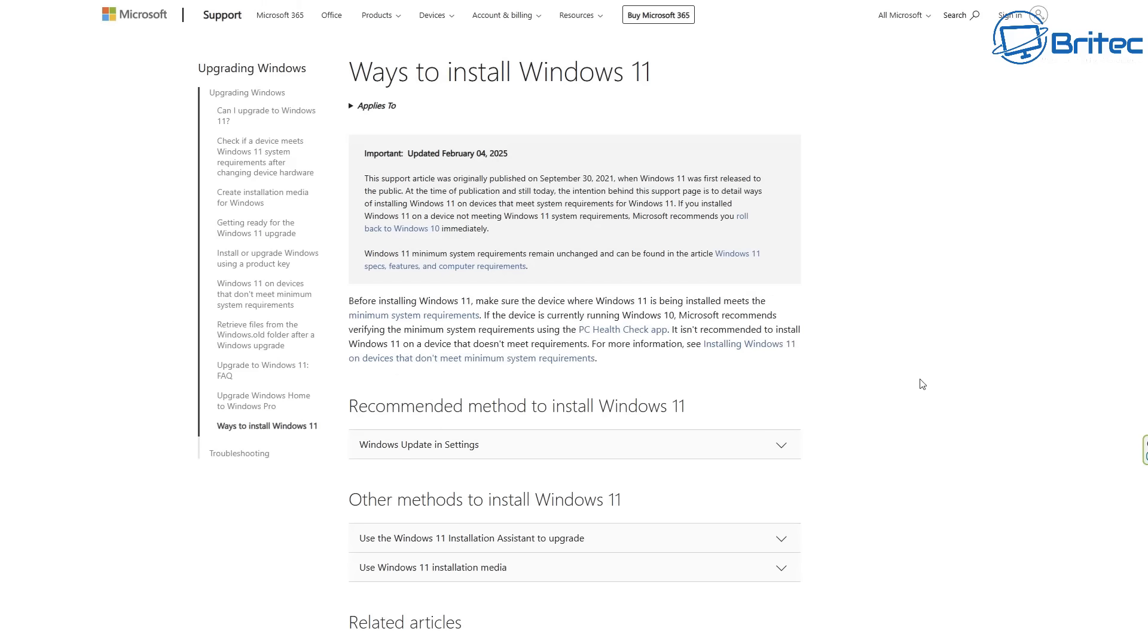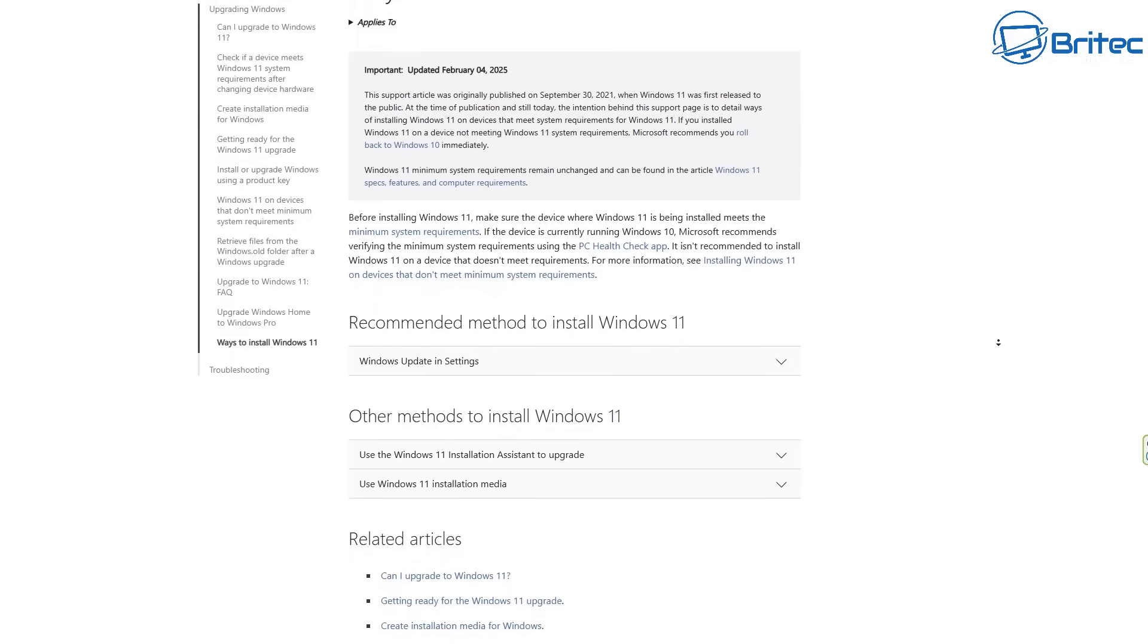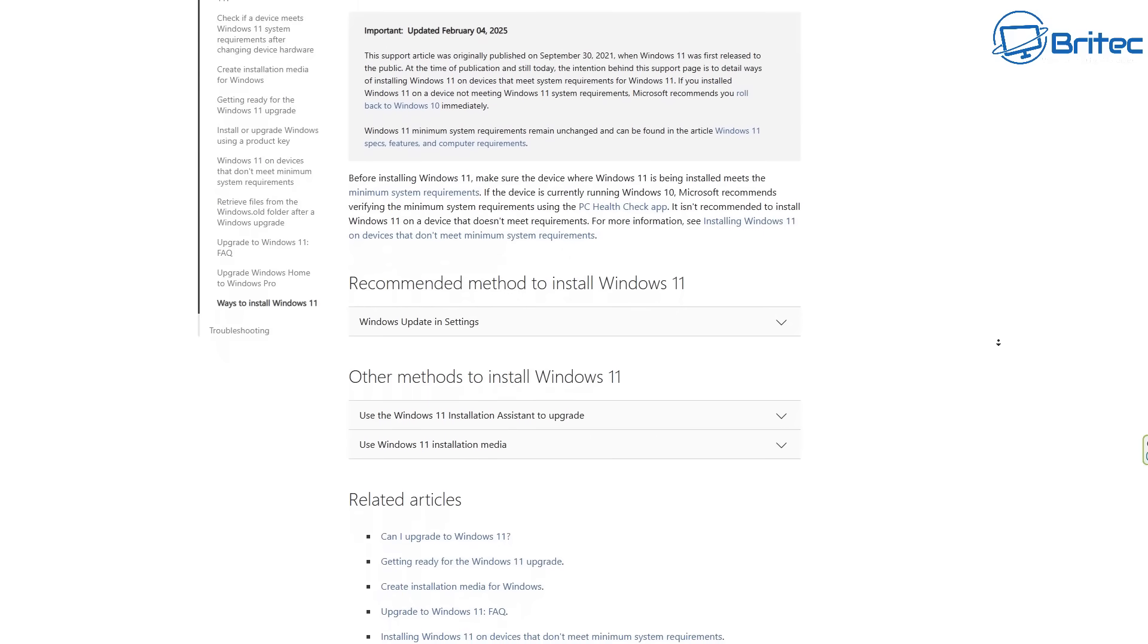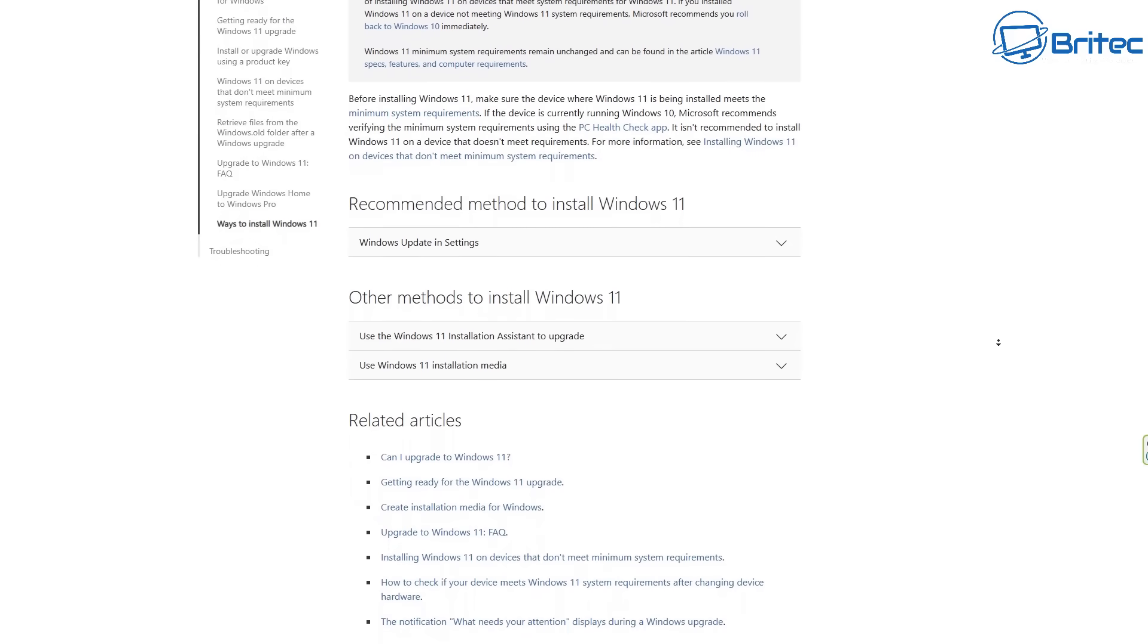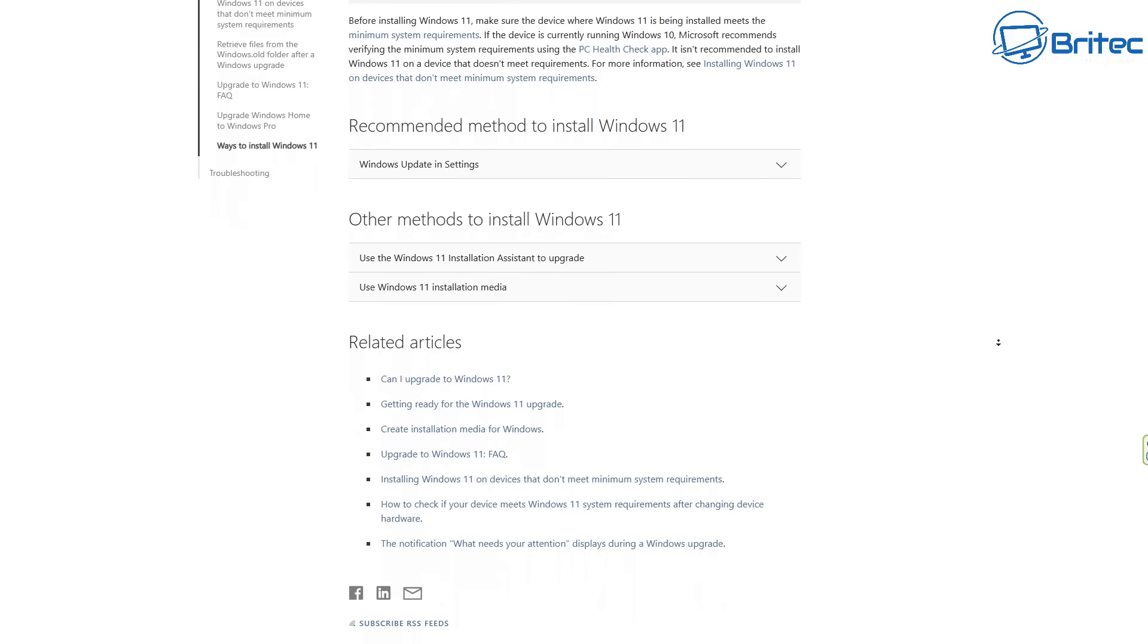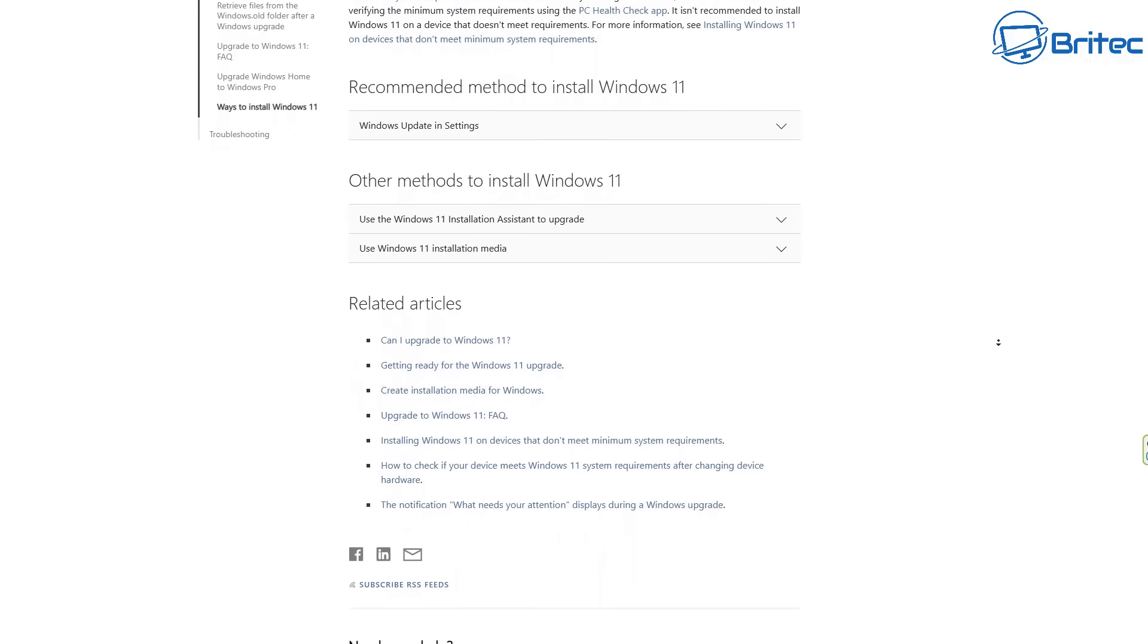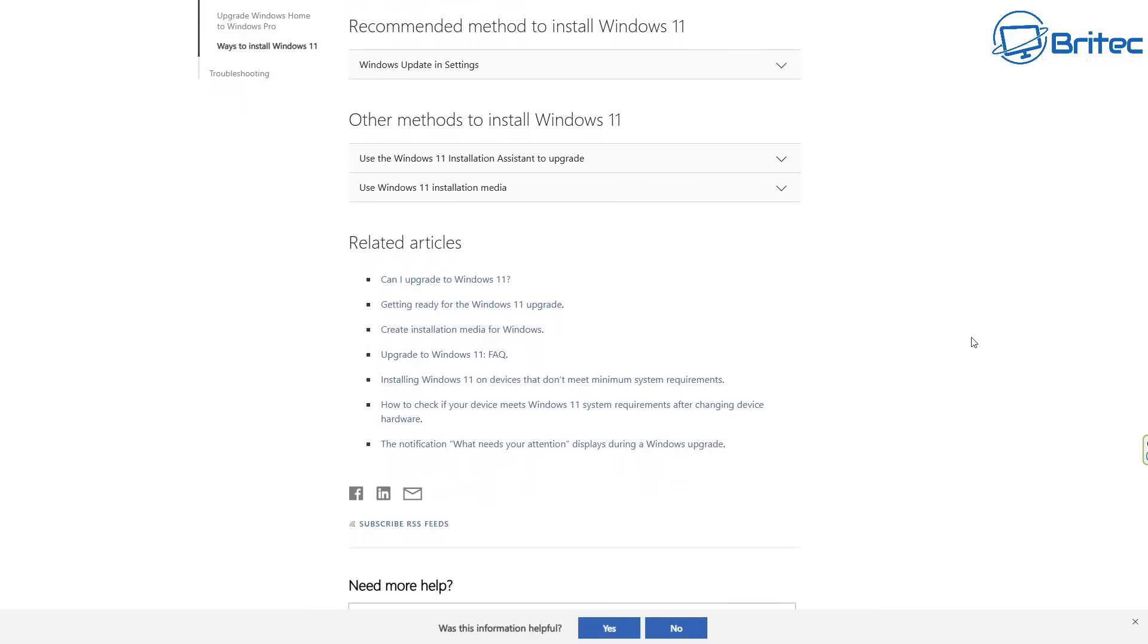Next up is how do you upgrade to Windows 11? Now Microsoft have also got another article on ways to install Windows 11, and they will give you the recommended method to install Windows 11 on your system. If you're on Windows 10, they'll generally tell you to go through the Windows Update settings to be able to upgrade to Windows 11 via that method. But you can do fresh installs of Windows 11 as well, and there's other options available here as you can see.